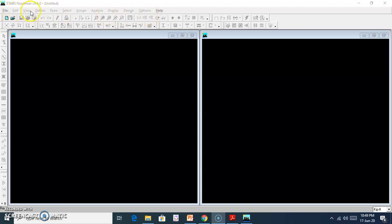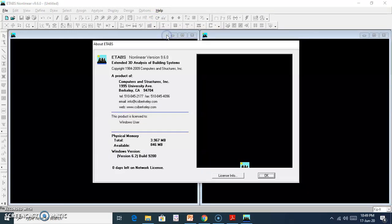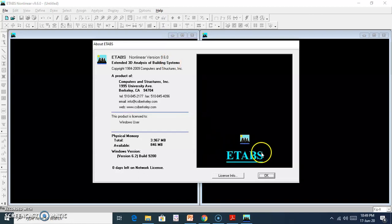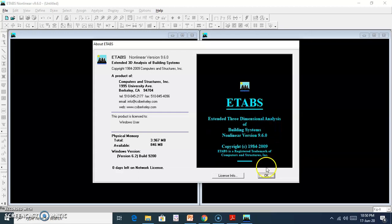The menu includes: File, Edit, View, Define, Draw, Select, Assign, Analyze, Display, Design, Option, Help. This is ETABS version 9.6.